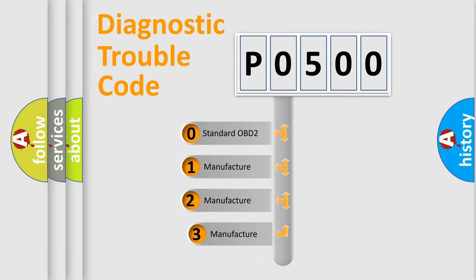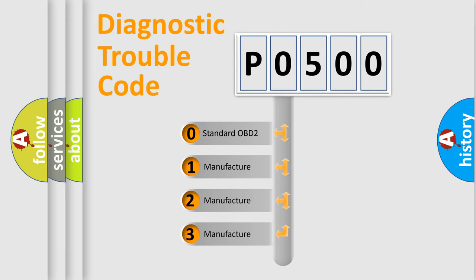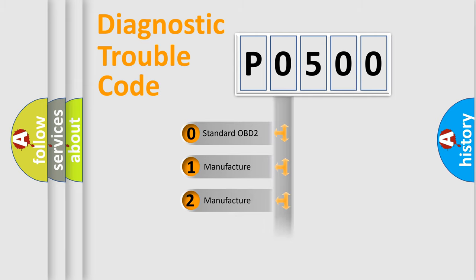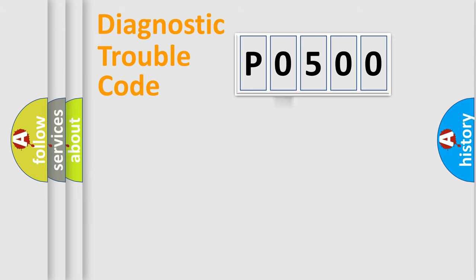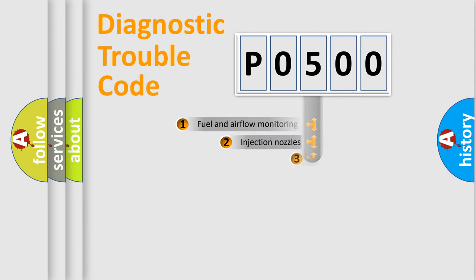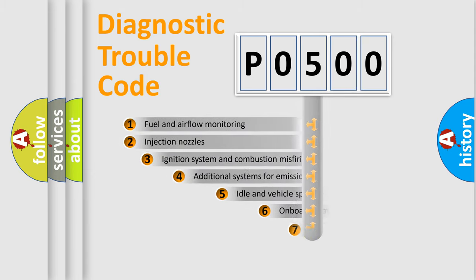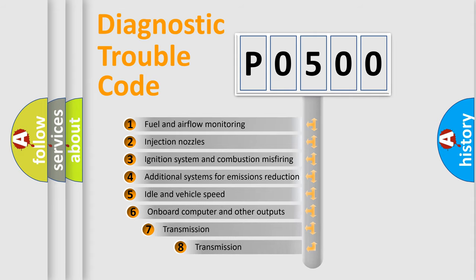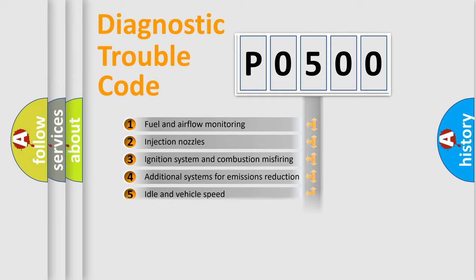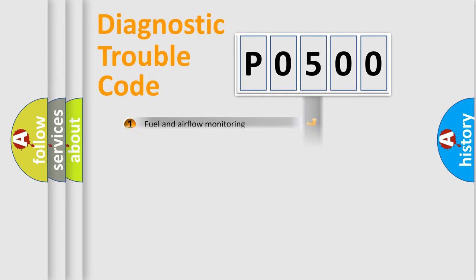If the second character is expressed as zero, it is a standardized error. In the case of numbers 1, 2, or 3, it is a car-specific error. The third character specifies a subset of errors. The distribution shown is valid only for the standardized DTC code.